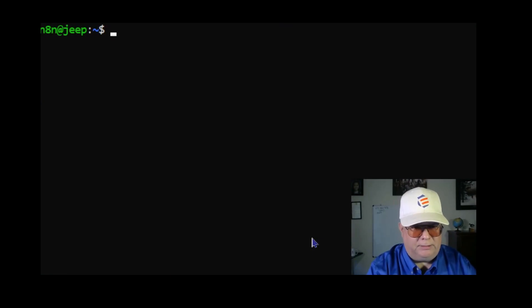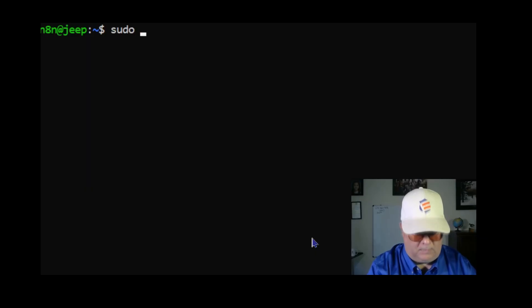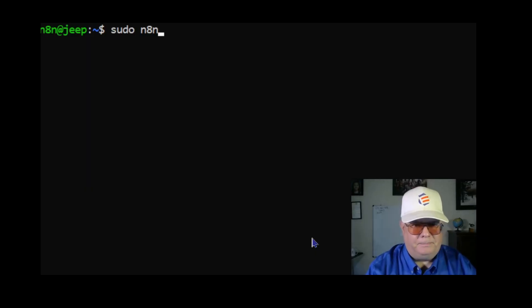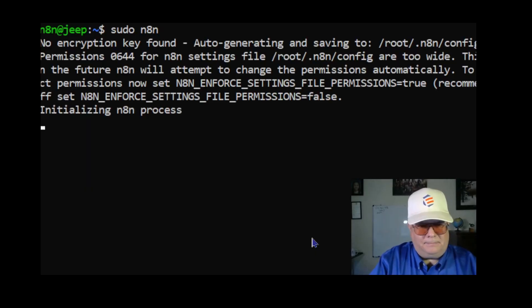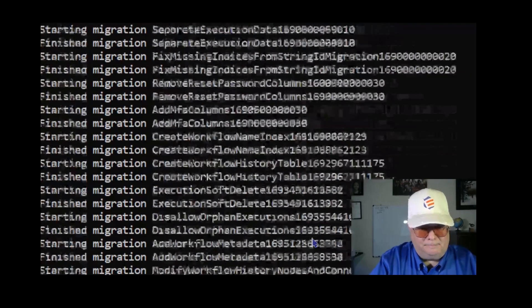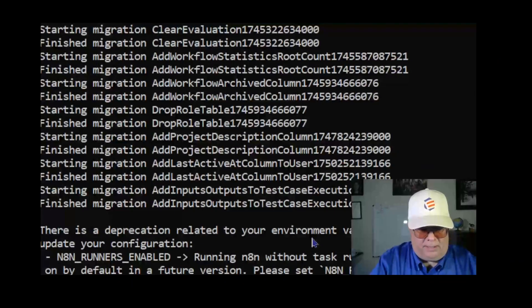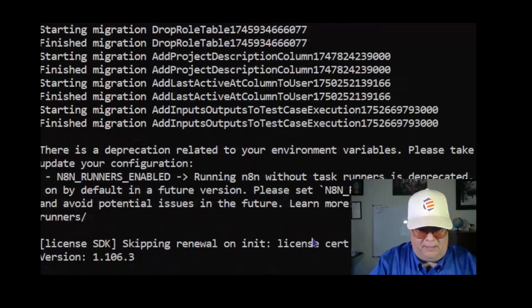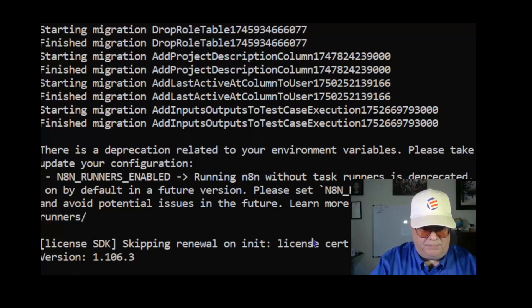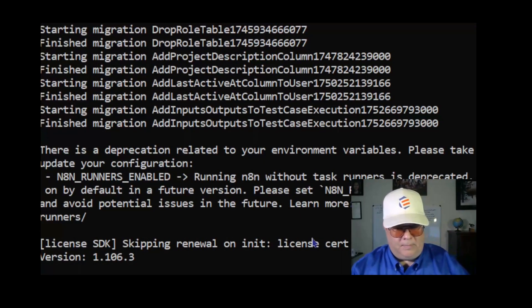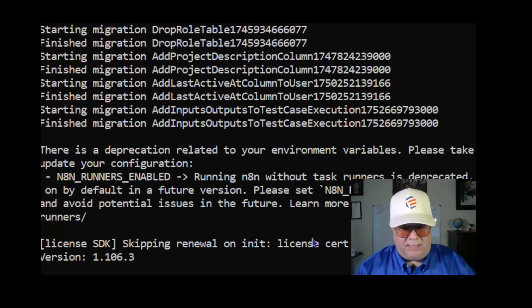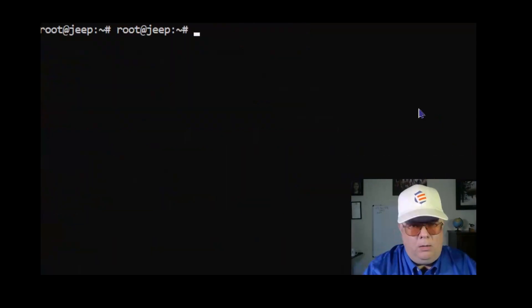So sudo n8n. Now it appears to be starting up on port 5678.